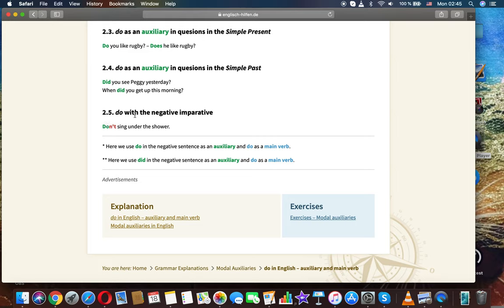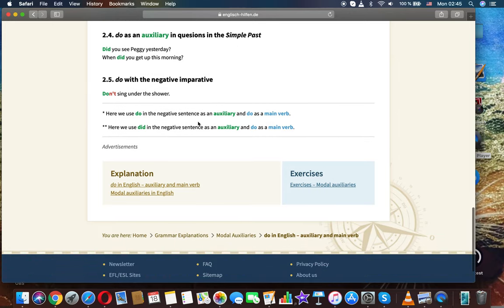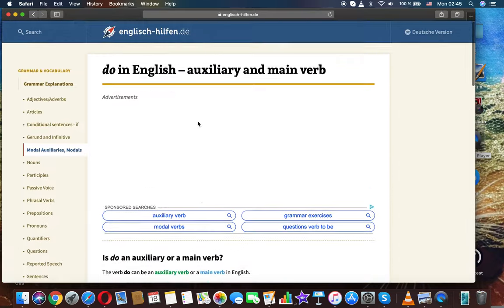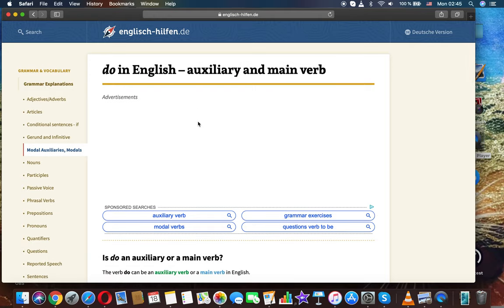Do with a negative imperative. Thanks for watching. This was the grammar topic 'Do in English — auxiliary and main verb.' Thank you.